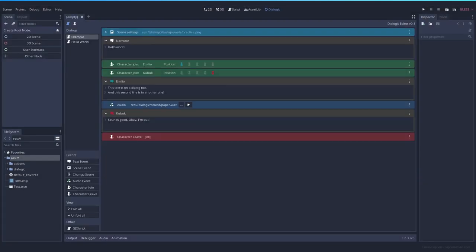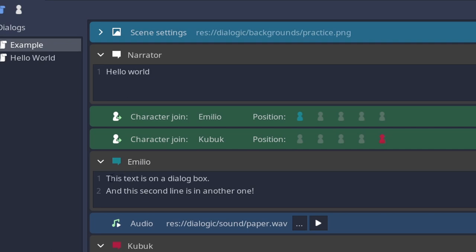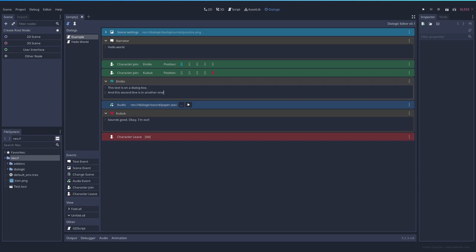The next one will be a text event. In this case, it's the narrator saying hello world. Nothing crazy. Then we have a few characters joining: first Emilio on the left position, then Kubuk on the right position. Then we have Emilio saying this text is in a dialogue box. This will be one dialogue. And then when that finishes, you press enter or whatever, you will go to the second line. This will be another dialogue. You can create all of the lines that you want. So instead of creating new events for having a very long text, you can do it with just one of these.